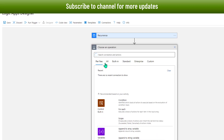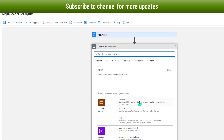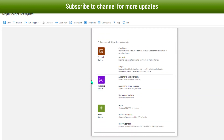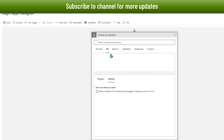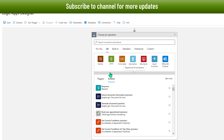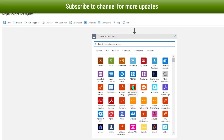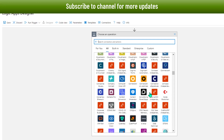Next I can add a next step. Here you can choose from a number of different options. There are many options available within the consumption-based Logic App, though the number of available actions in consumption-based and standard Logic Apps can differ. I'll click on 'All' to give you an idea of what options are available to design the workflow — there are hundreds of options you can use.